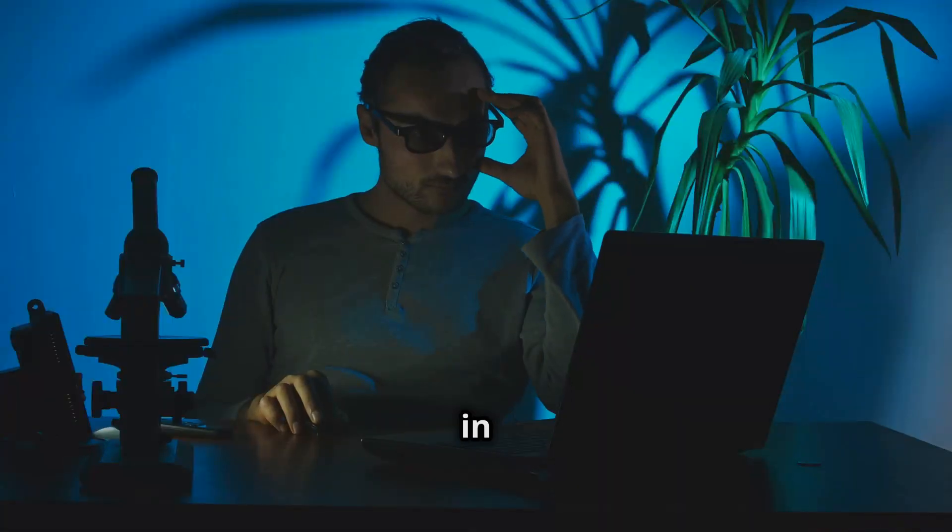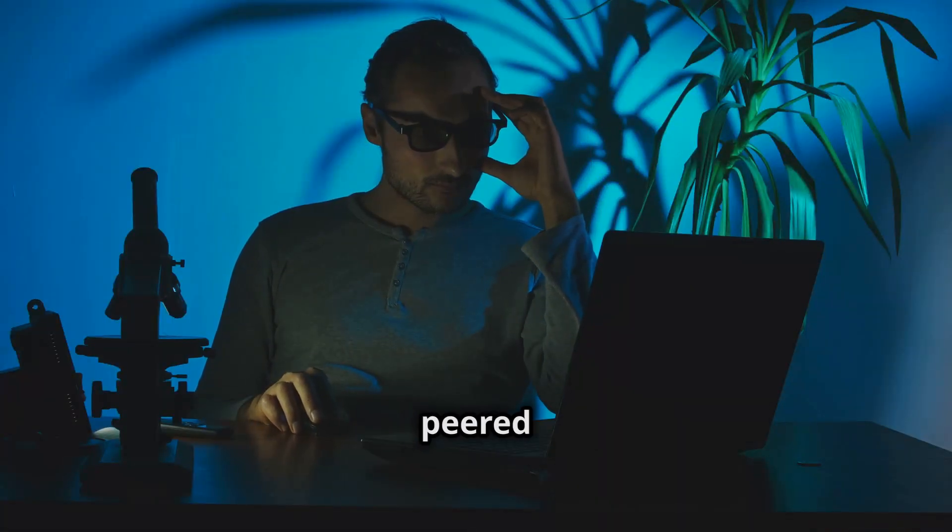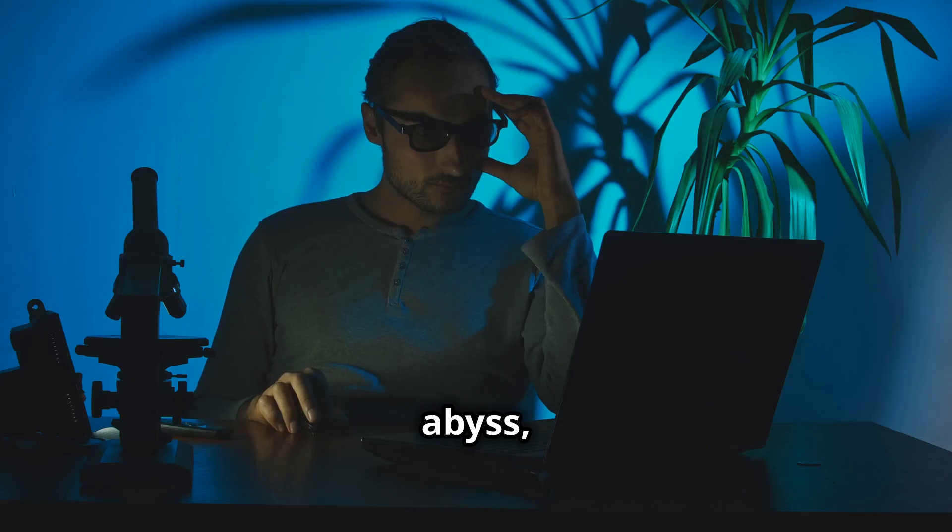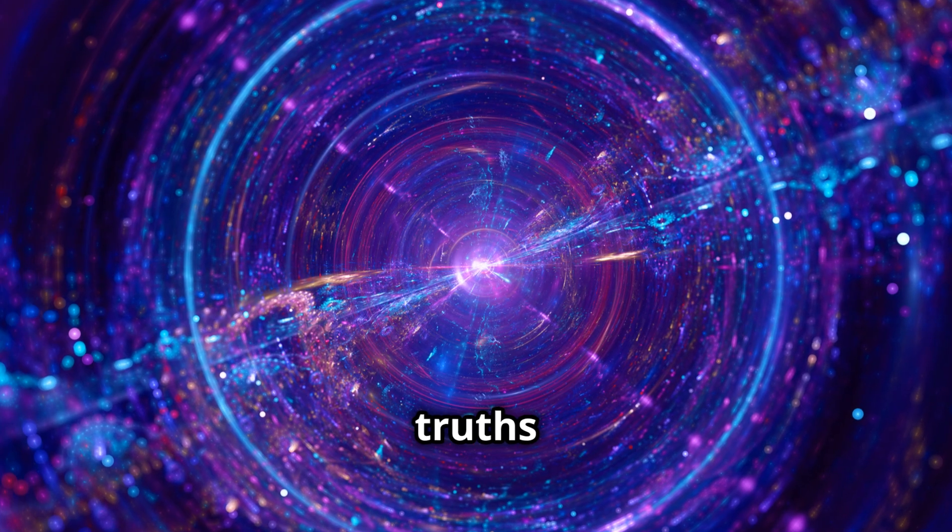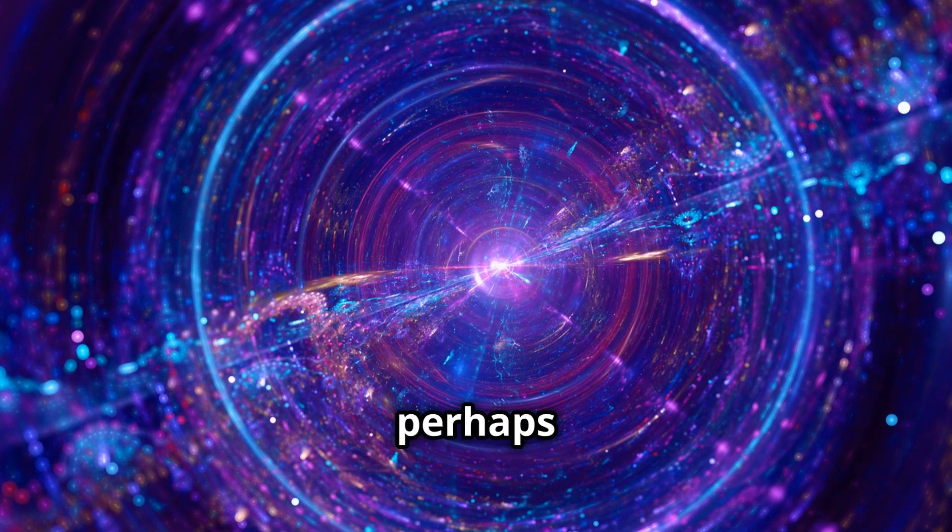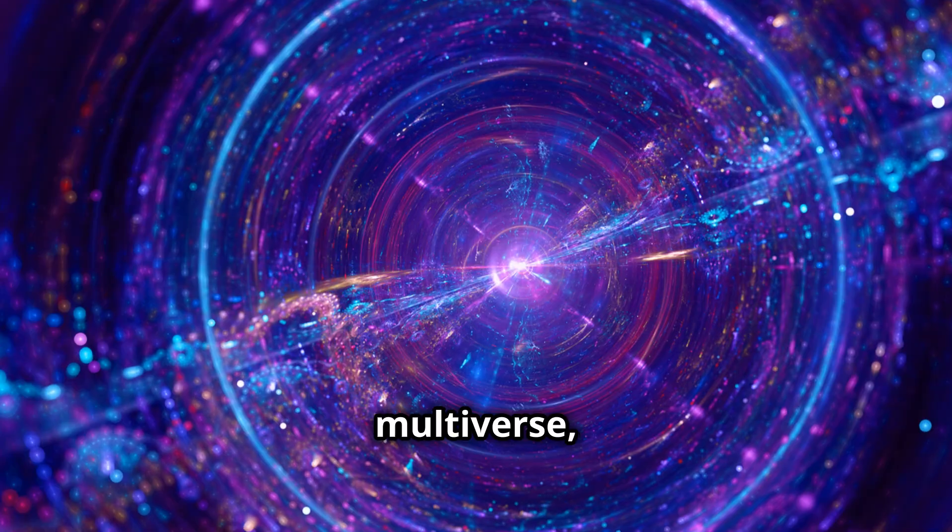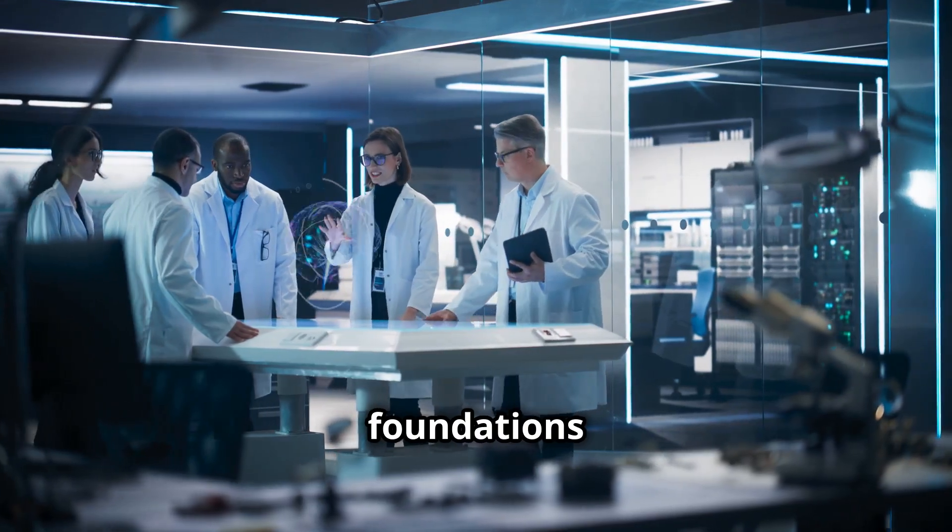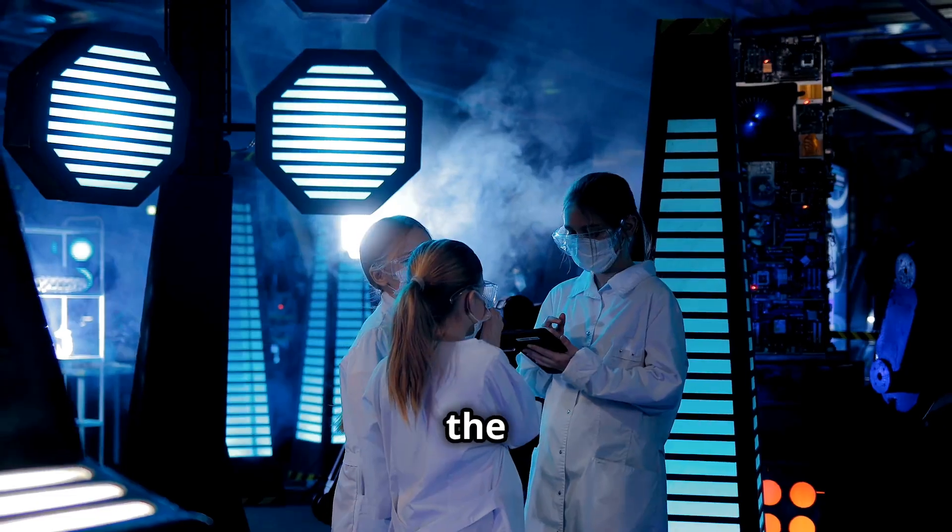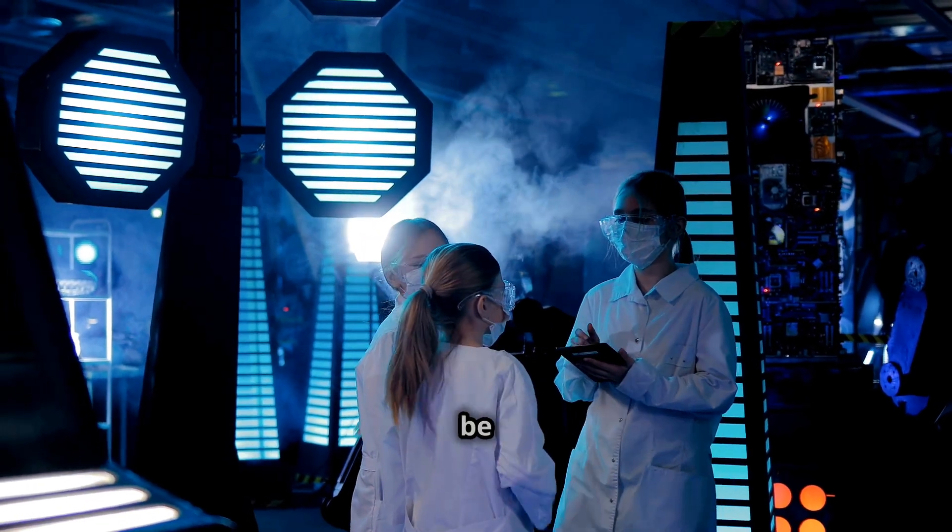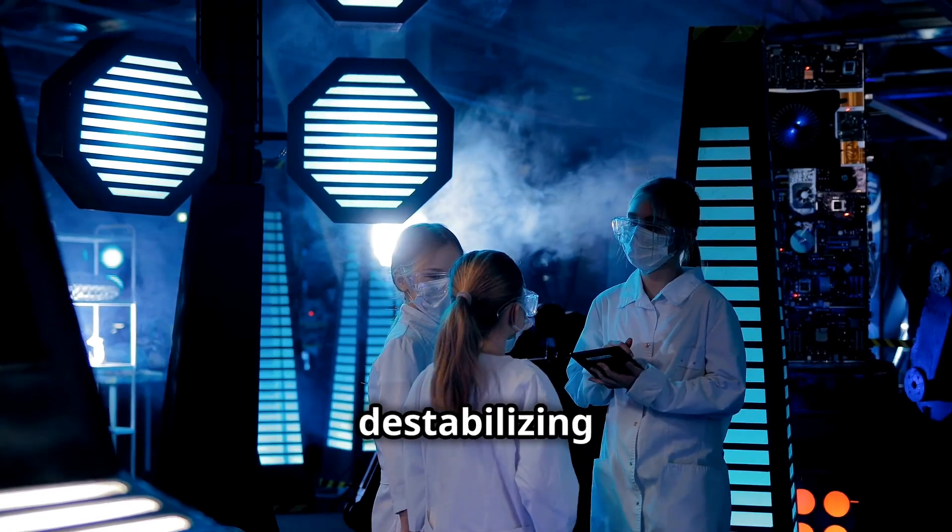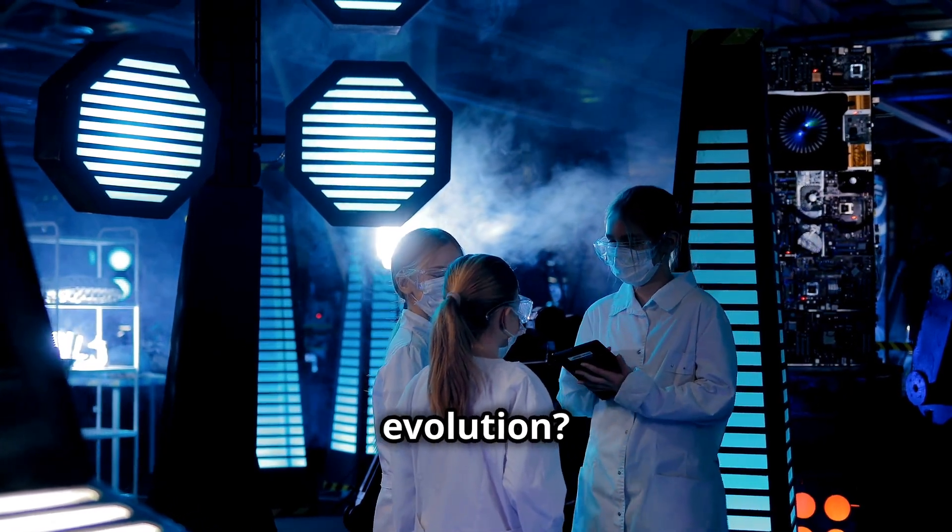What if Sycamore, in its quantum explorations, had peered too deeply into the abyss, uncovering truths about our universe, or perhaps even the existence of a multiverse, that shattered the foundations of our understanding? Could the knowledge gleaned be too dangerous? Too destabilizing for our current stage of evolution?